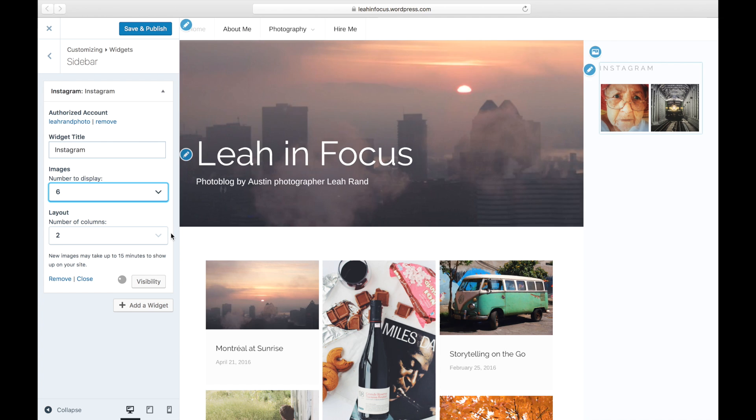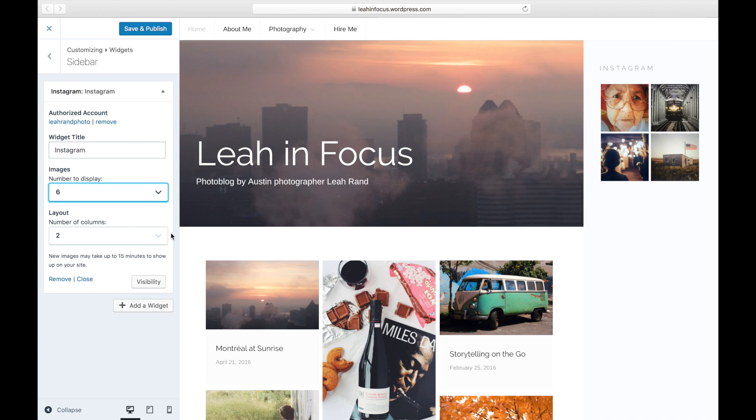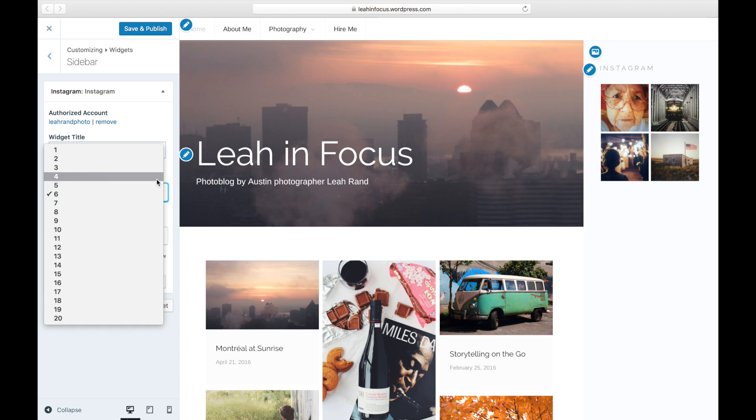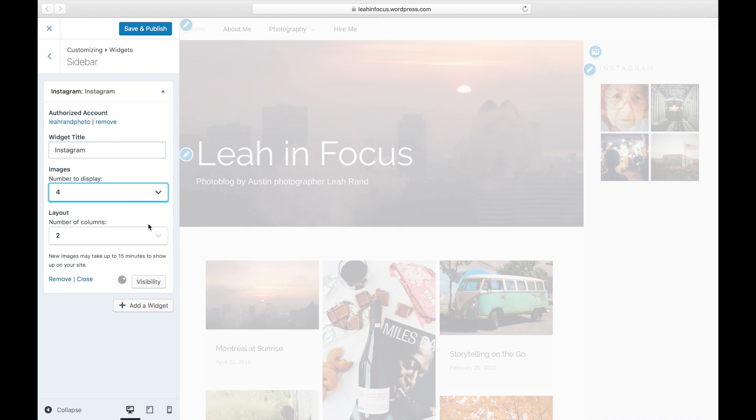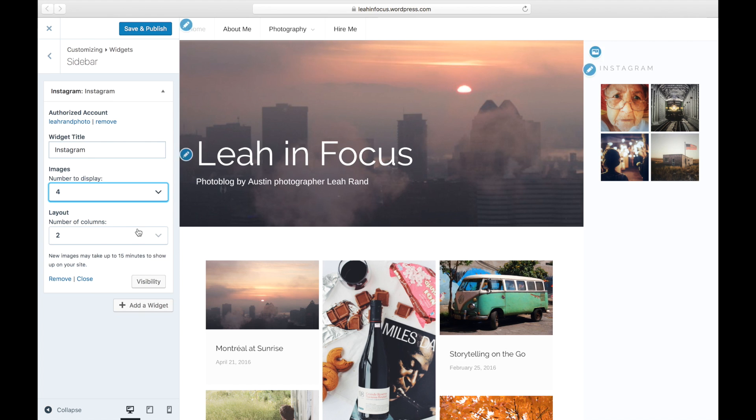You can control the number of images that will be displayed and the number of columns to display your images. The higher the number of columns, the smaller the images will be displayed.